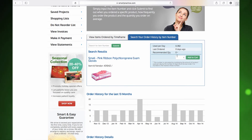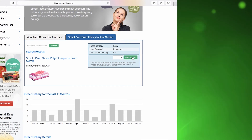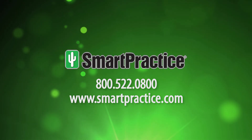Now simply add the quantity you wish to order and add to cart. Just another way SmartPractice.com is making it faster and easier for you to save on your favorite products.